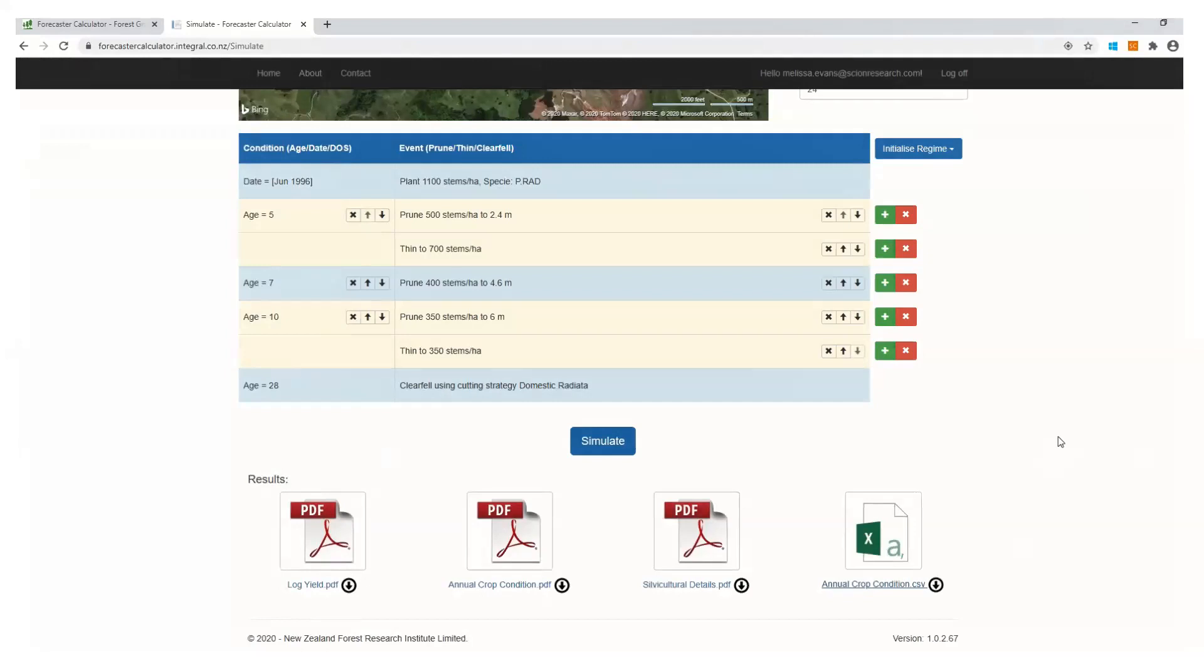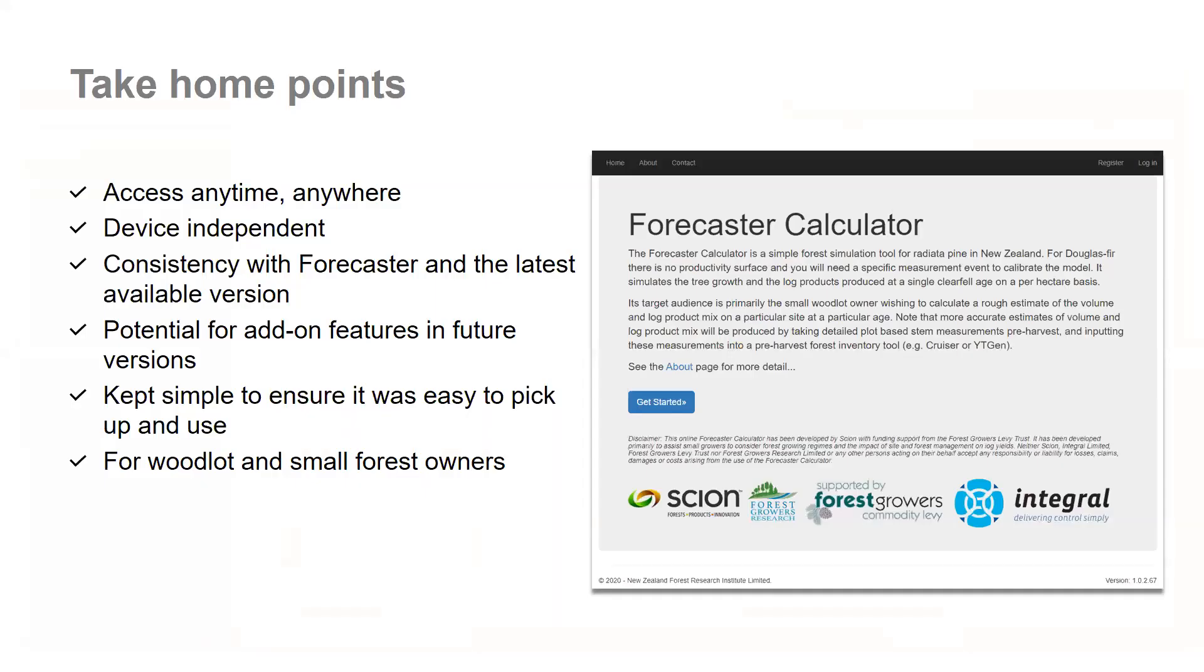So the take home points for today are that it is accessible anytime, anywhere. It is device independent. It is consistent with the expert version of Forecaster and the latest available version. There's potential for add-on features in future versions. We've tried to keep it as simple as we can to ensure that it is easy to pick up and use. It is for small woodlot owners and small forest owners. And we encourage those owners to log in, have a play. And again, seek that consulting advice if you are near that time to harvest.